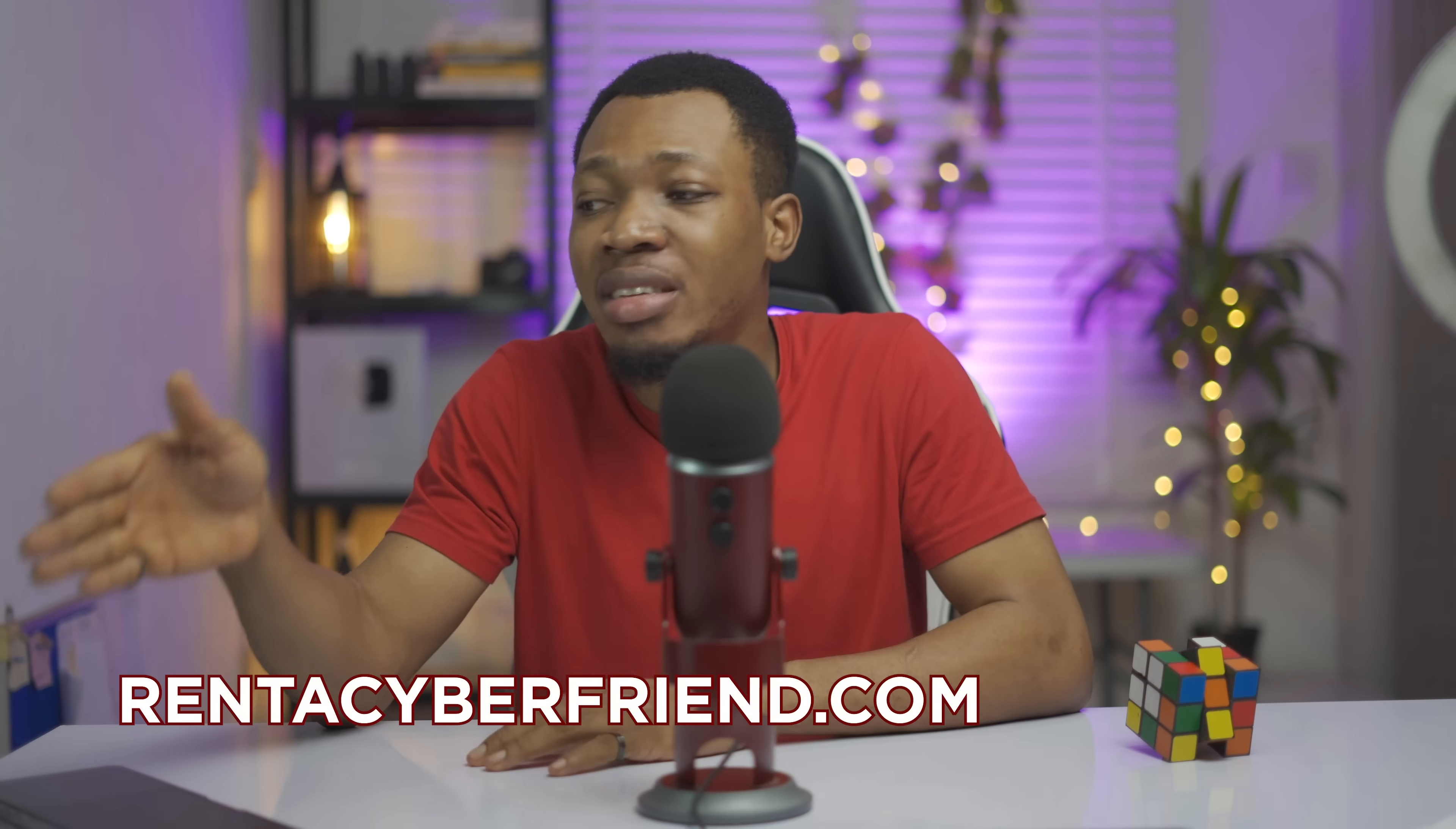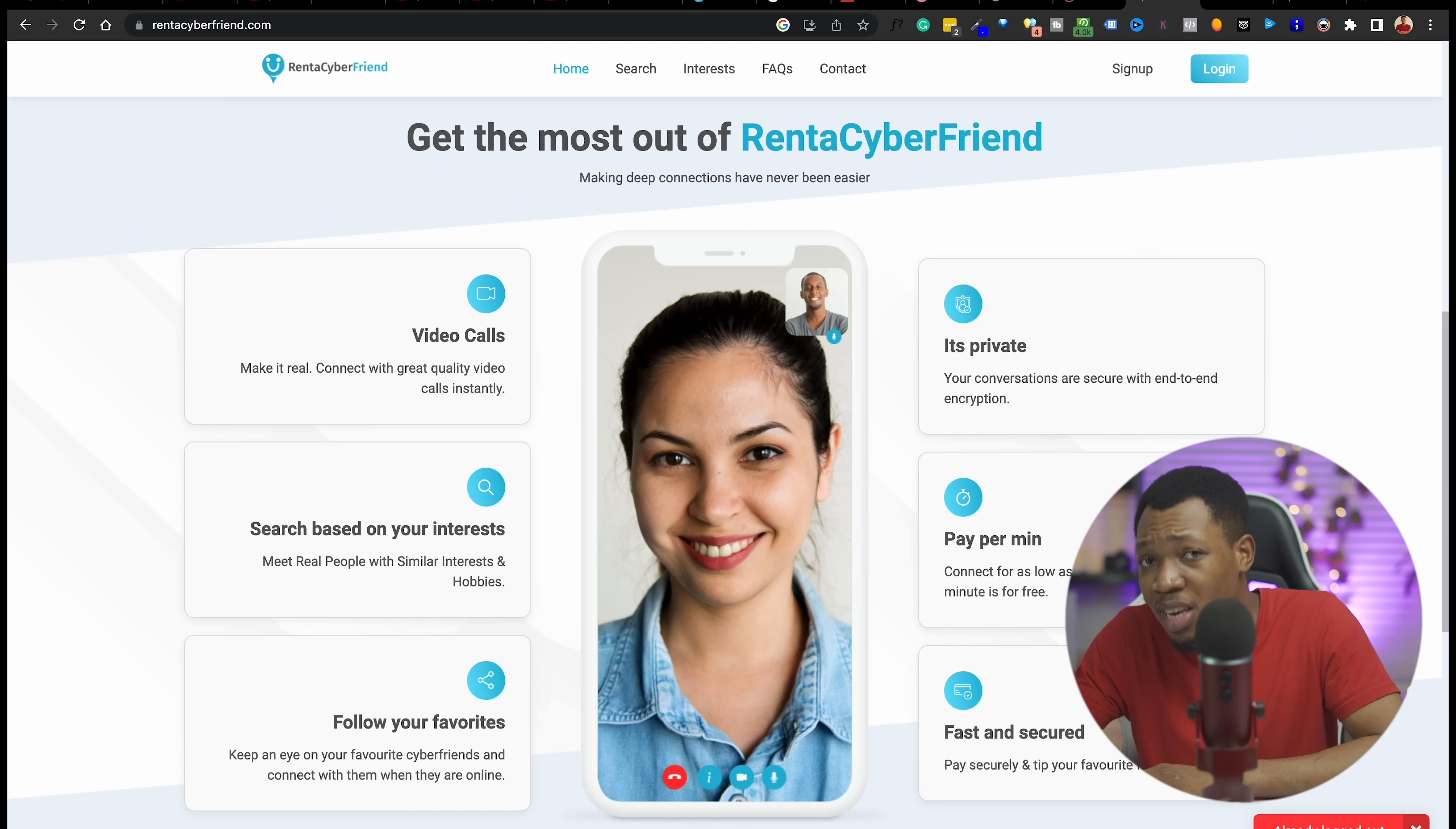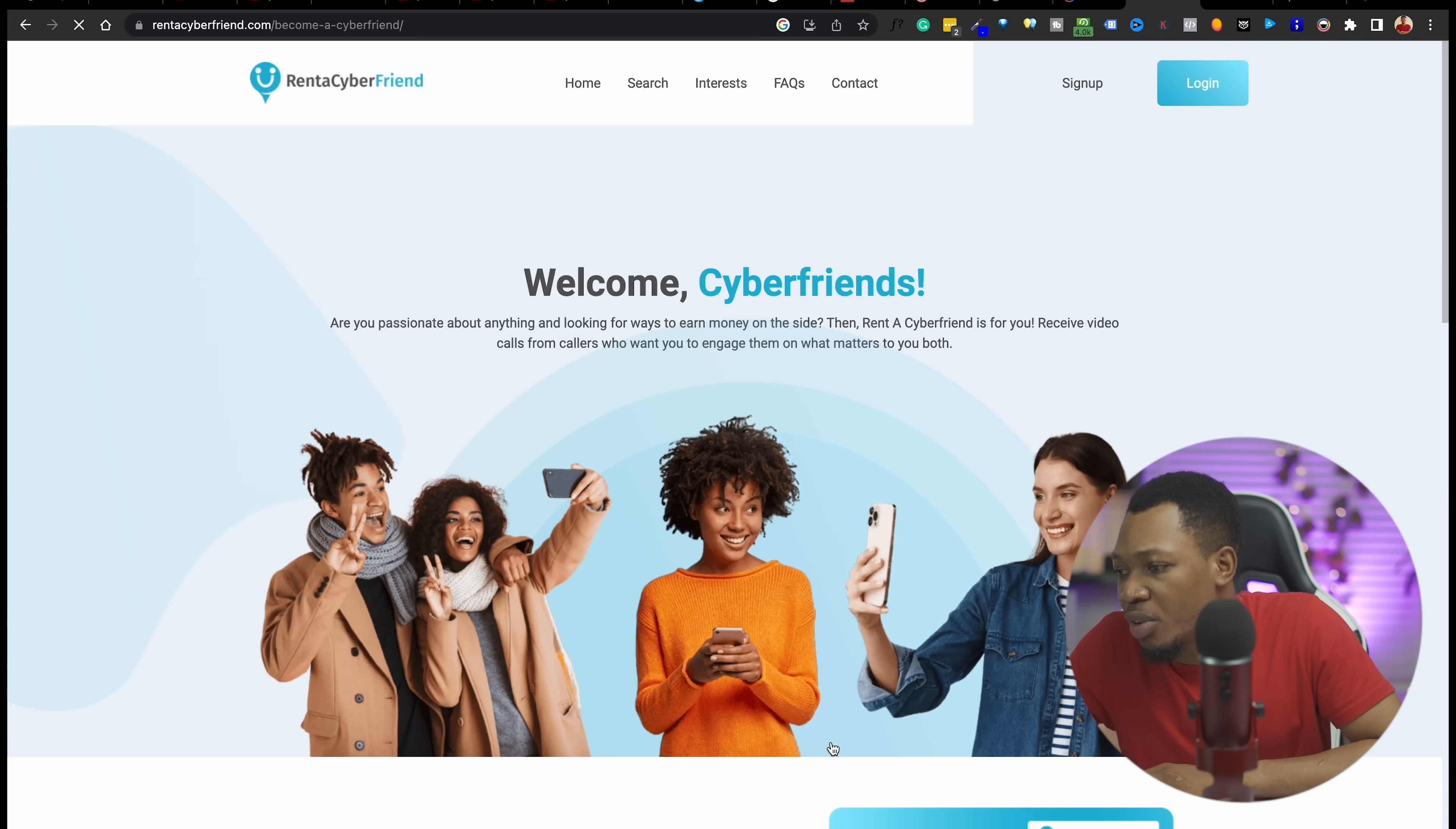Now this website I'm going to be discussing right here in this video is called rentacyberfriend.com. Here you can basically find friends online, make real connections, do video calls, keep things private. You get paid per minute. It says here as low as $0.10, that is the least you're going to earn every minute, but I'm telling you that you can actually earn $3 every minute from this particular website. Let's go ahead and click on become a cyberfriend.